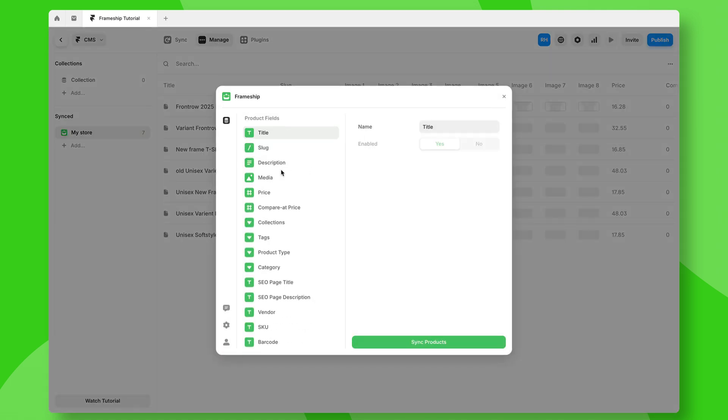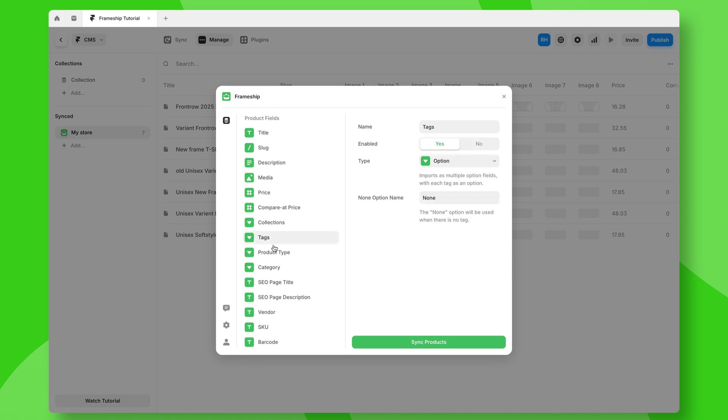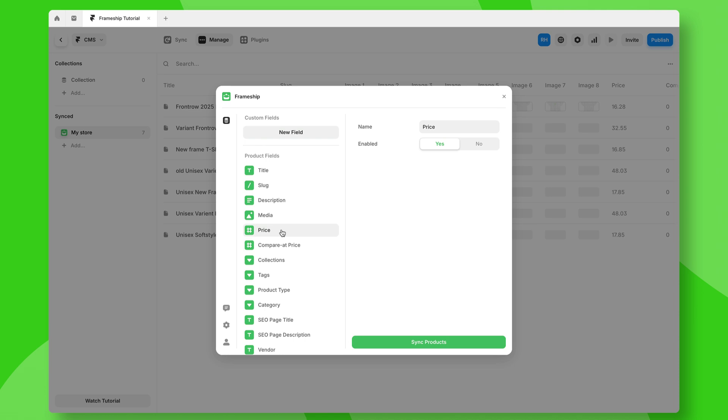You'll notice we can actually set up all of our field properties for our Shopify connection. By default, they should work just fine, but sometimes you might have a custom field or something that's set up a little